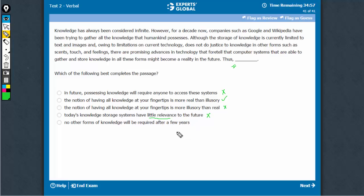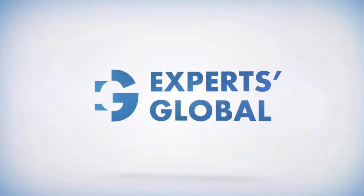This is quite absurd. No other forms of knowledge will be required. That's quite absurd. There is only one choice that makes some sense. That's option B. That's a clear winner here.